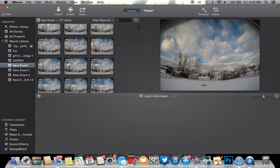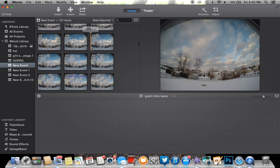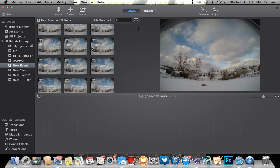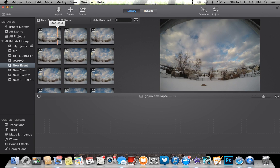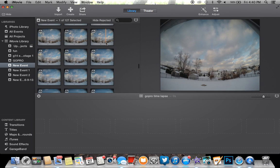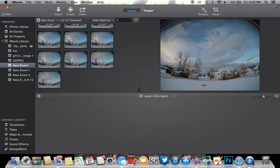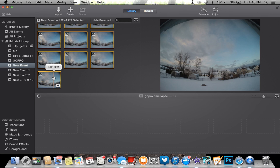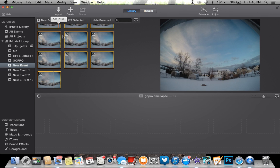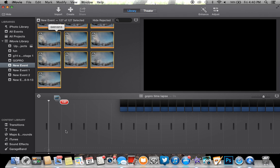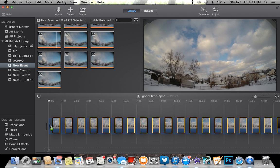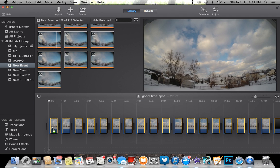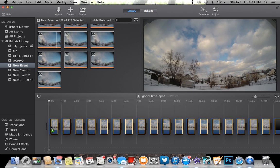As you can see, all my pictures from my time lapse are right here. What you're going to want to do is click on the first photo, hold down Shift, scroll all the way down to the last photo, hold Shift, and click the last photo. That's going to highlight all the photos. Then you can just click any photo, drag it down to your movies, and place it right there.